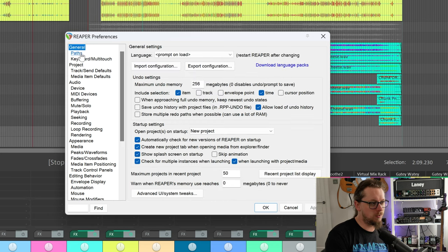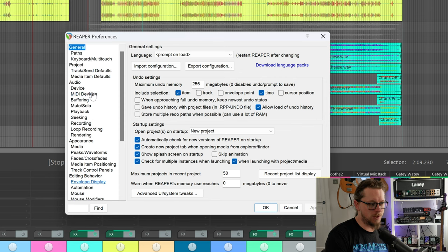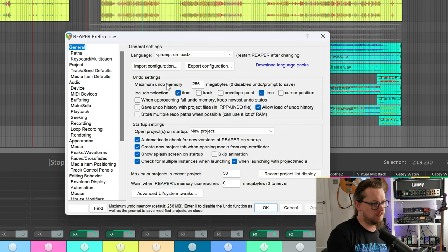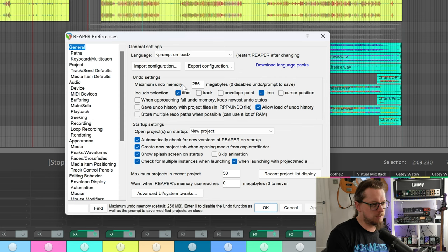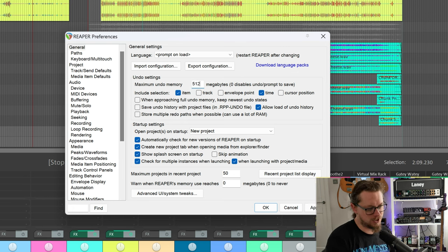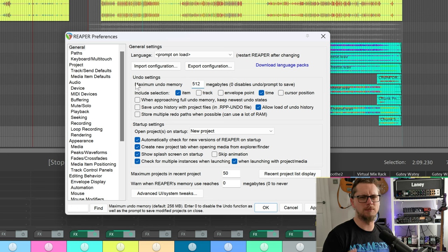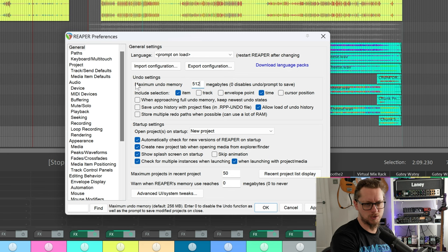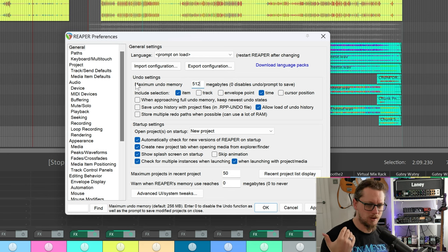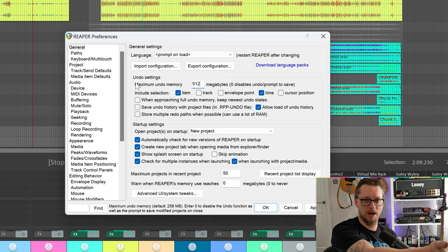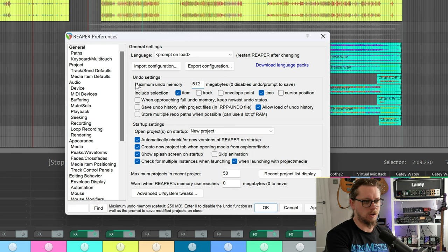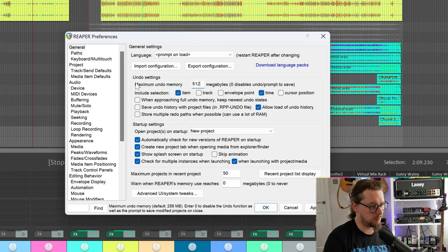So most of what we're looking at is in this Reaper preferences. There's a lot going on that you can change as you can see. You've got things like maximum undo memory, currently set to 256 megabytes. I like to change that to 512 just in case I'm on a very long mix session doing some really complicated stuff. That means I've got more undo ability but you do need extra RAM for that. I've got a lot of RAM on this machine so give me the option.